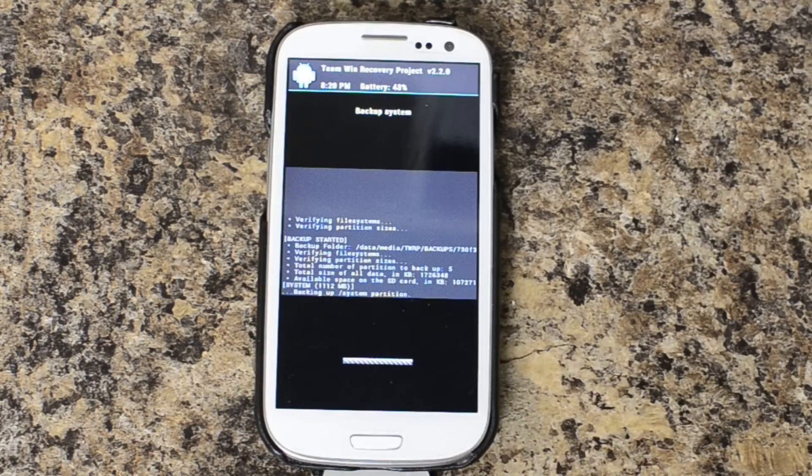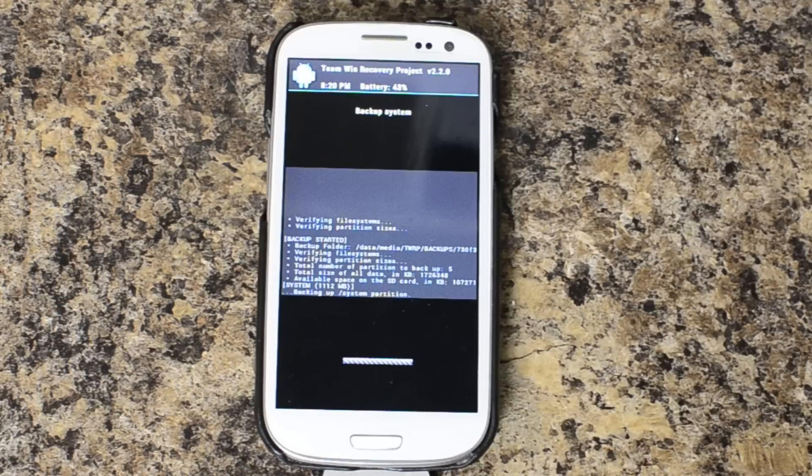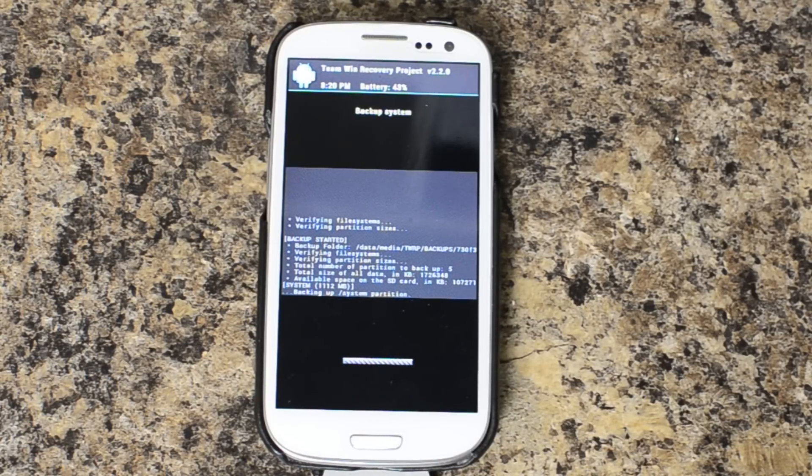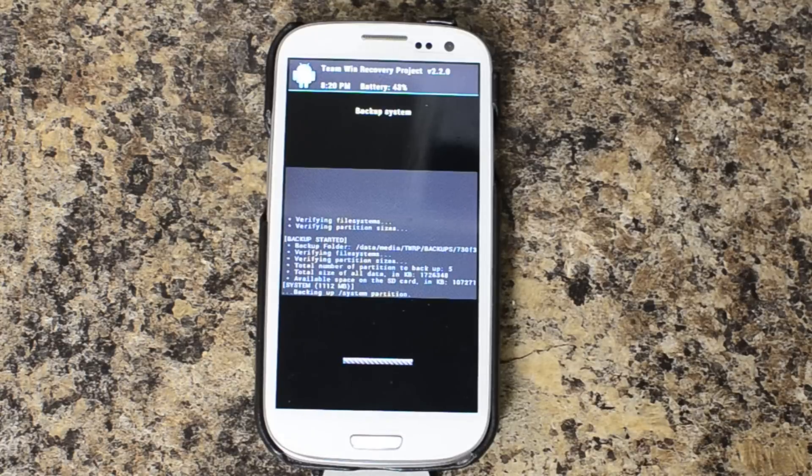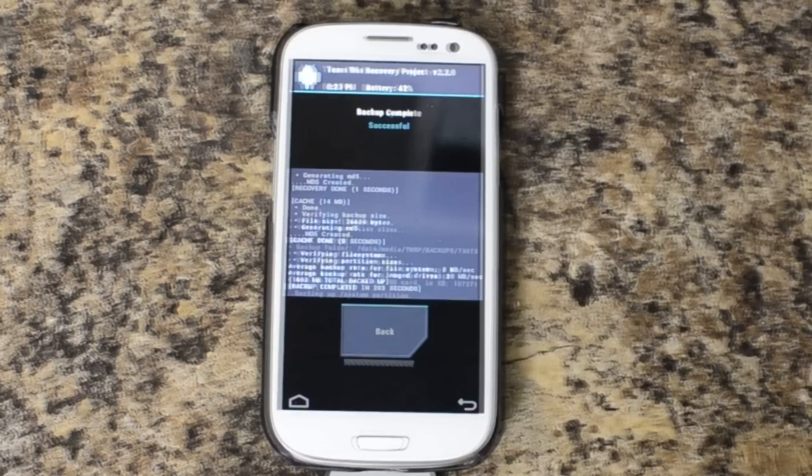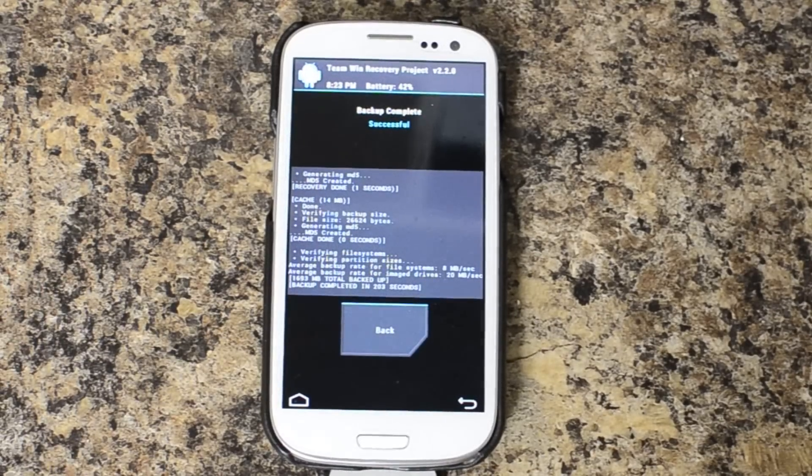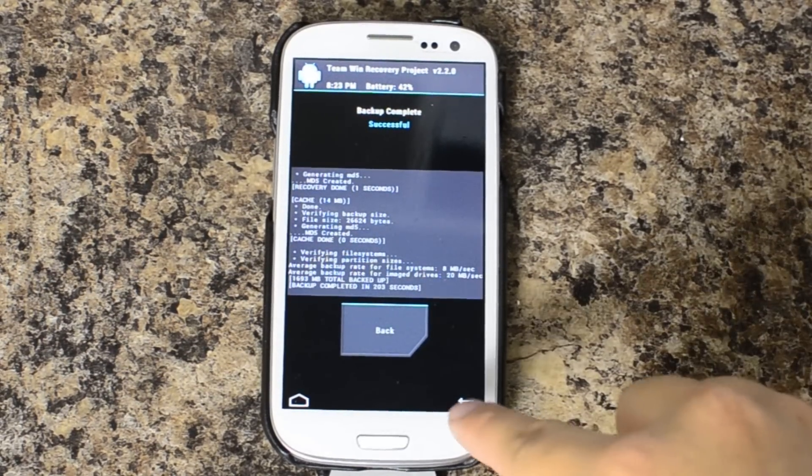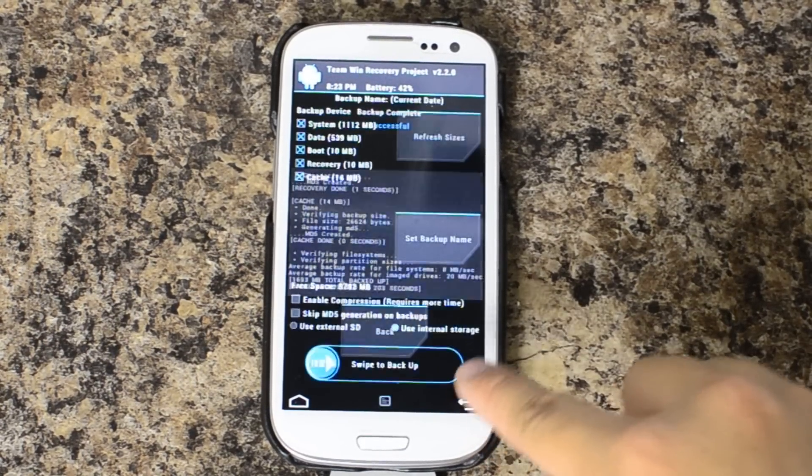I will be fast forwarding through this portion of the video because it is going to take up quite a bit of time. Alright, and now the backup process is complete.